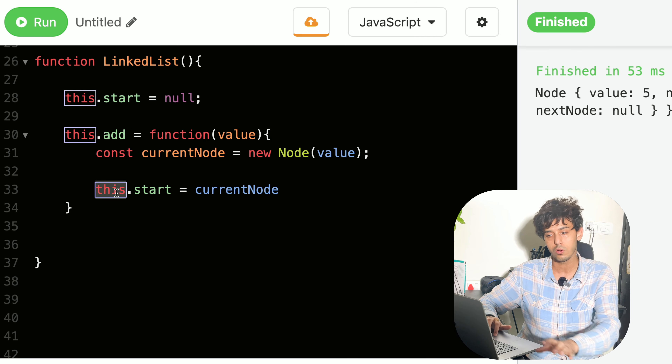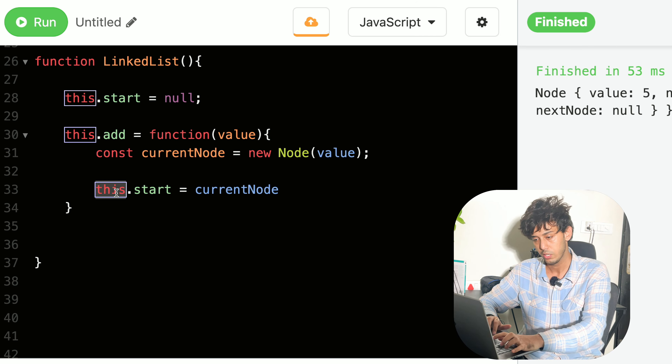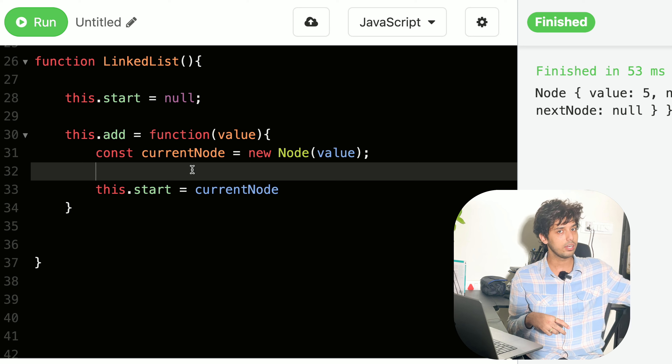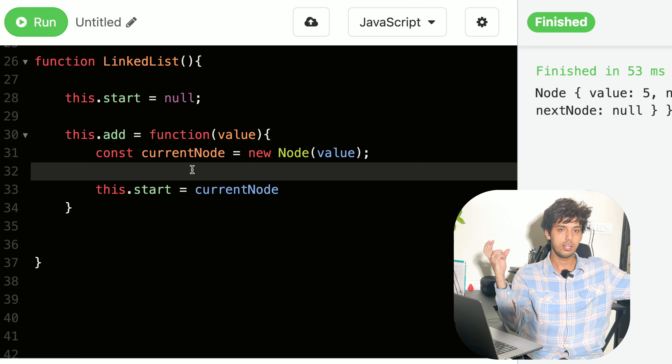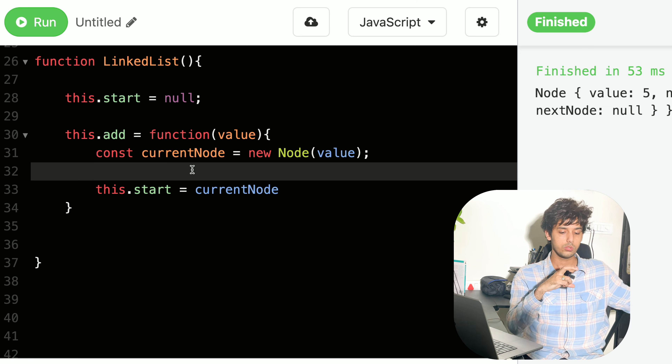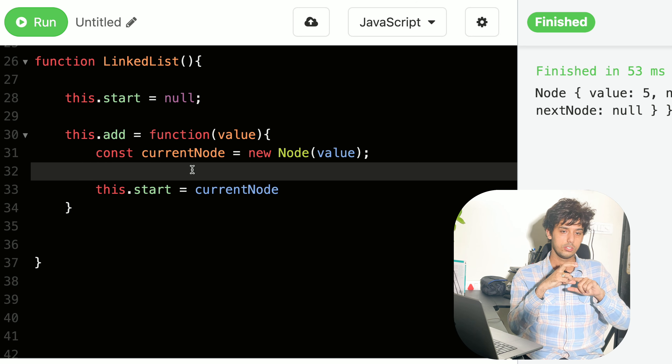We assign the start of the linked list to the current node, which is expected. But when you have an existing linked list and you add a node at the start, the new node's 'nextNode' should also point to the previous start. That's the additional operation we need to handle to complete our implementation.